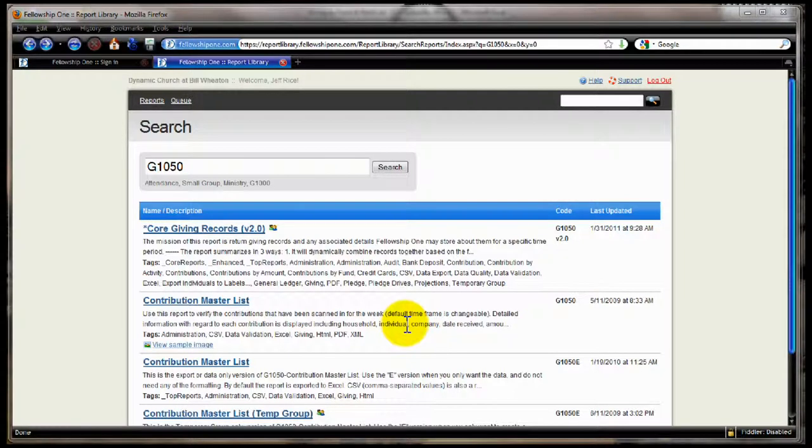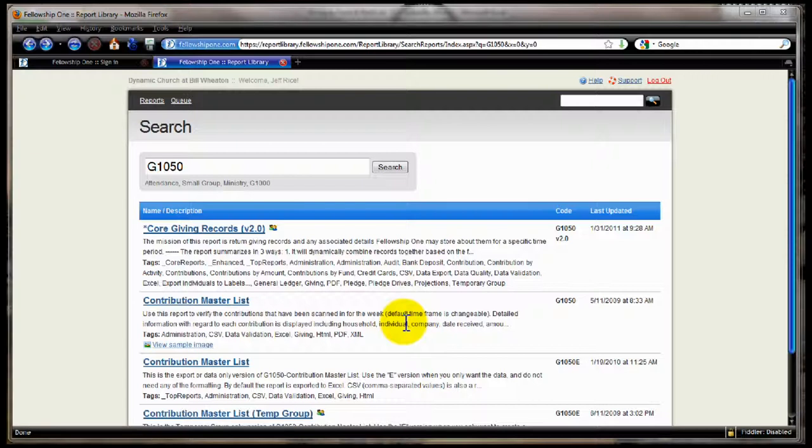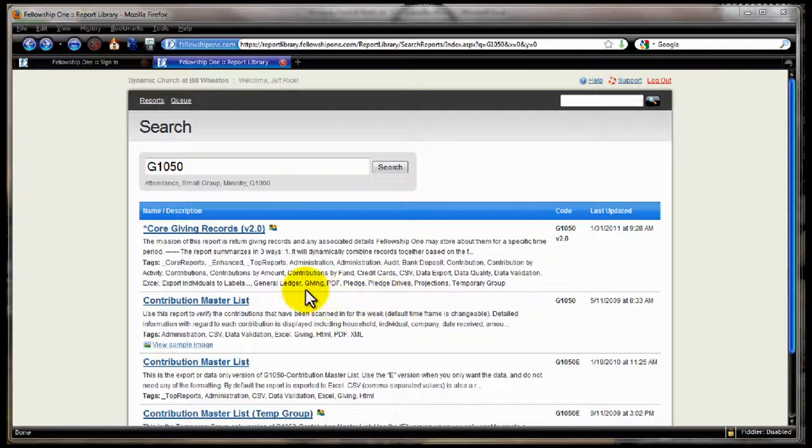Hello, this is Jeff Rice introducing our latest core report, G1050 Core Giving Records. Now this report is designed to show you giving records in a lot of different ways. You can choose what you're going to see, you can choose how it's going to be summarized. We have three levels of summarizations on this report, and so it should give you a lot of ability to twist and turn your giving records and summarize it in many different ways, all in one report.